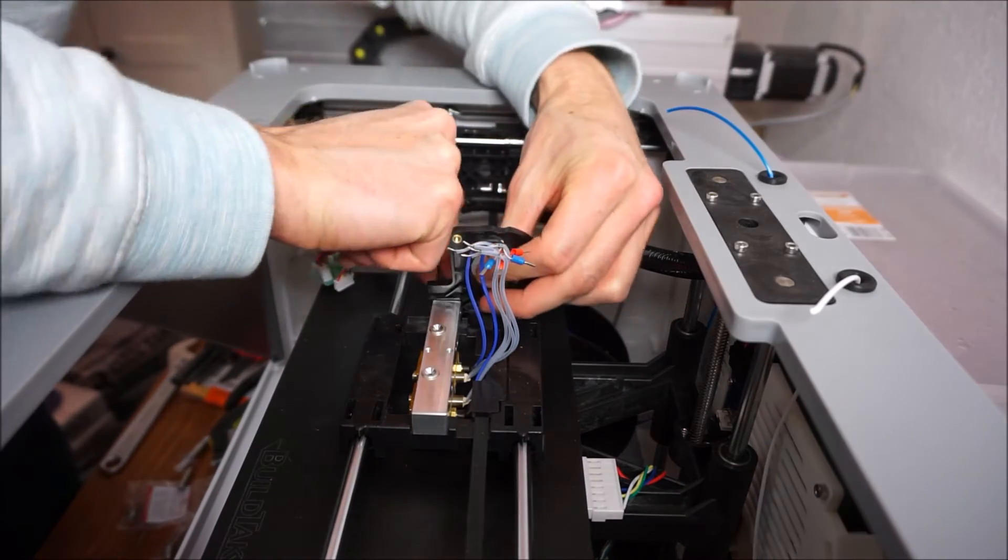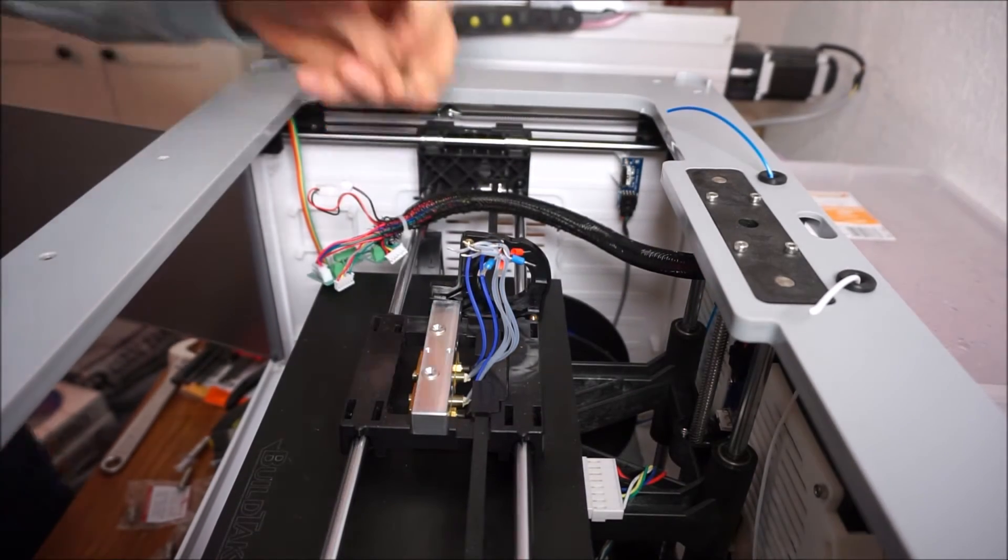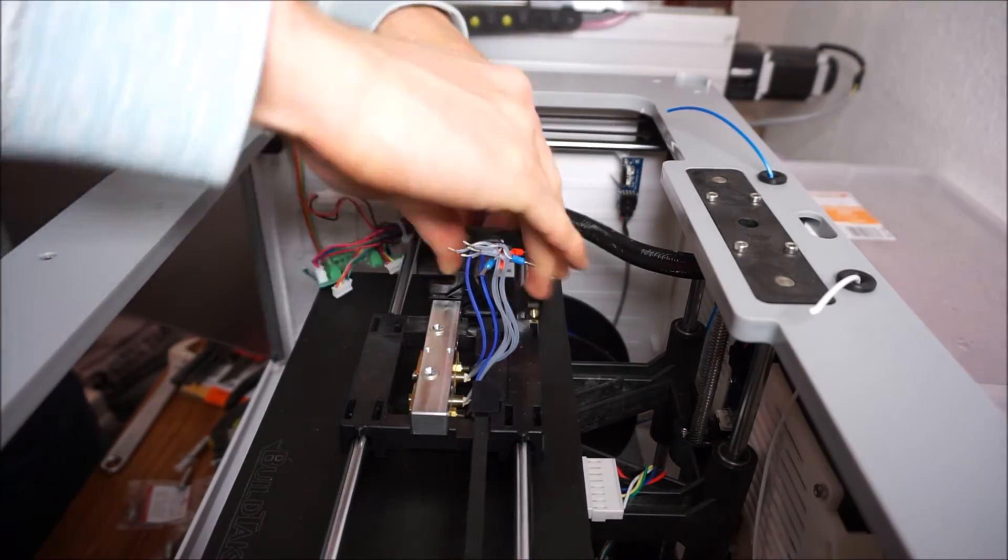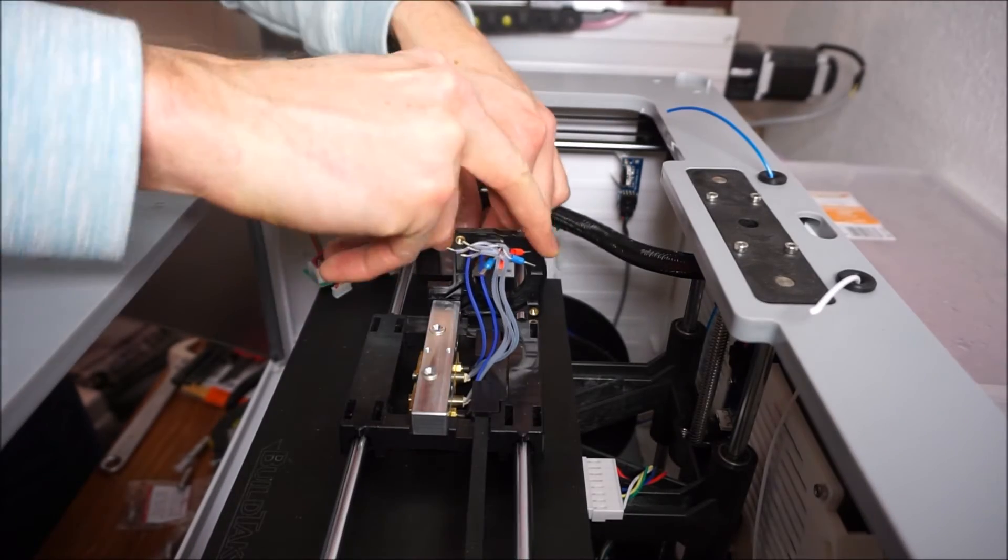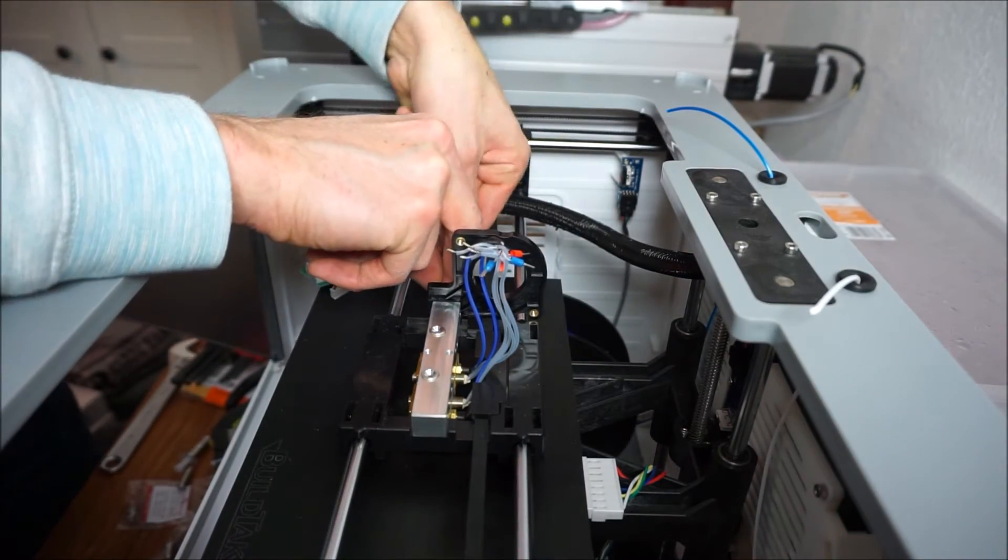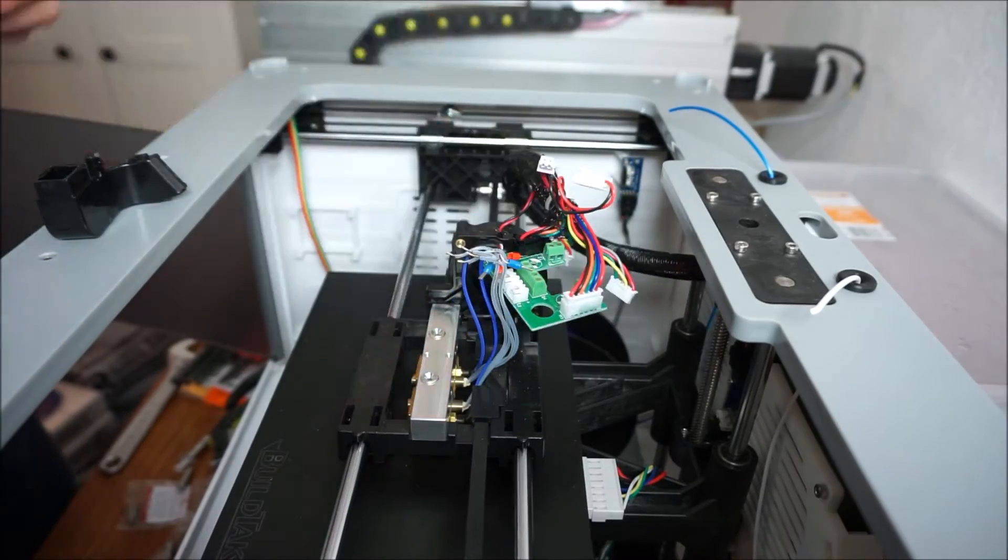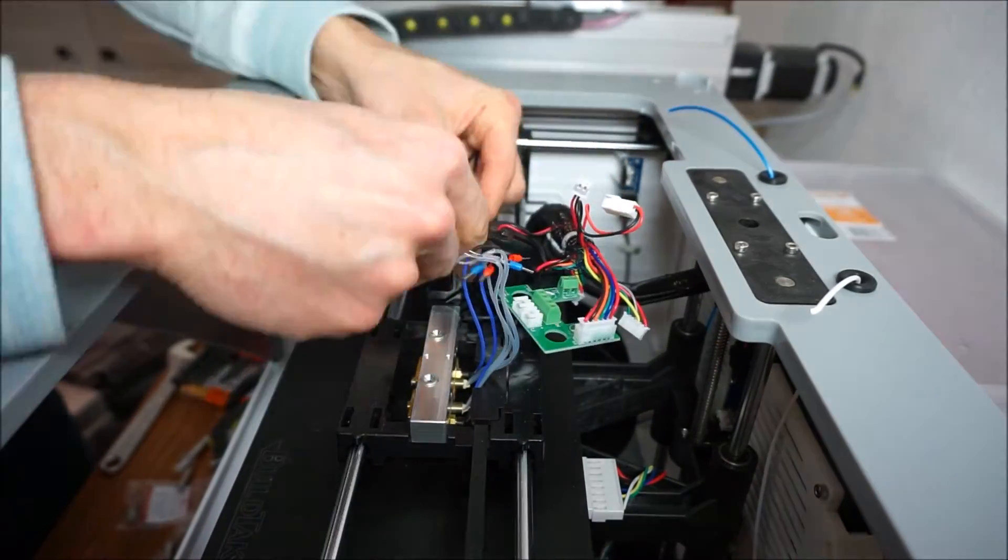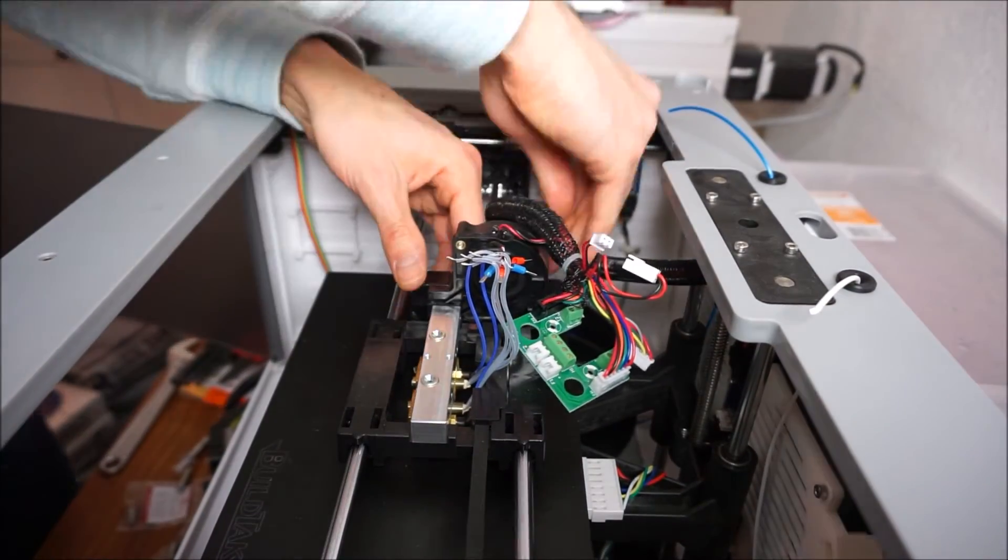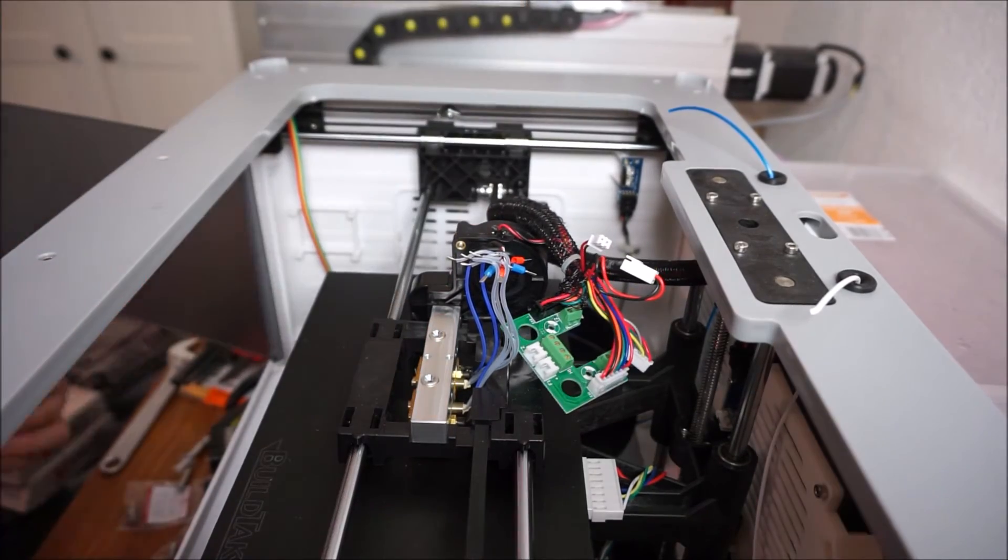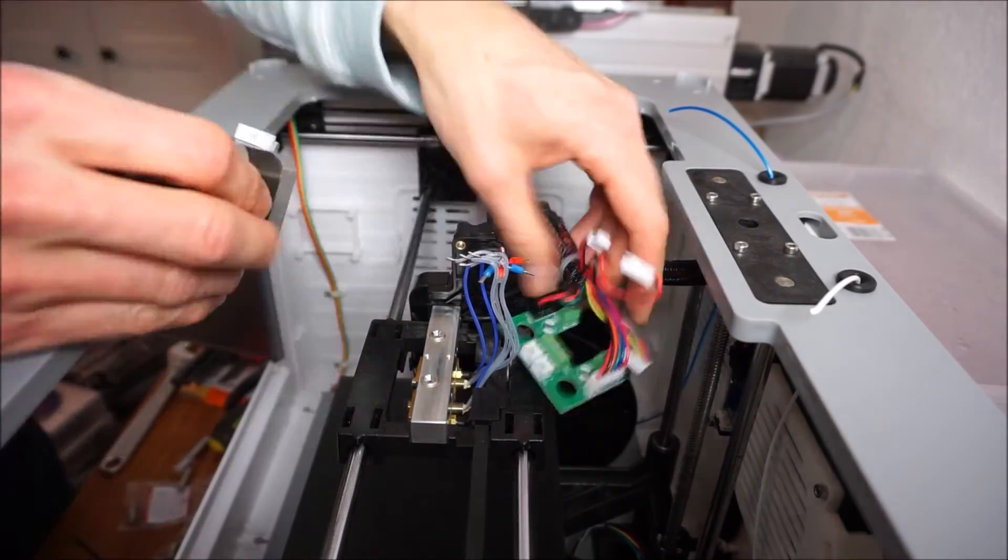Now we can reassemble the extruder assembly in reverse order.